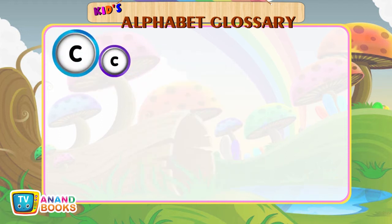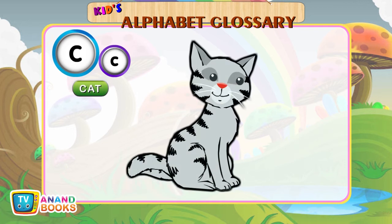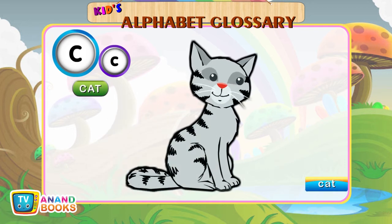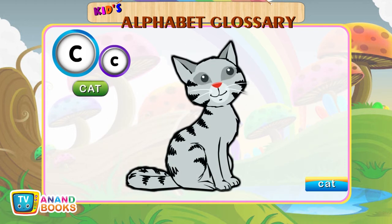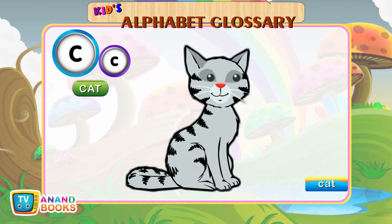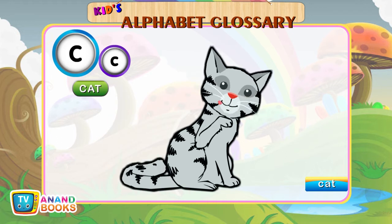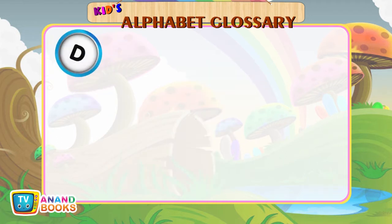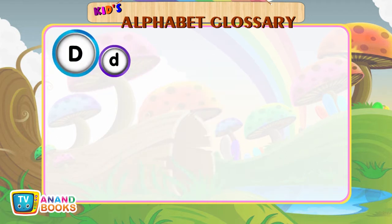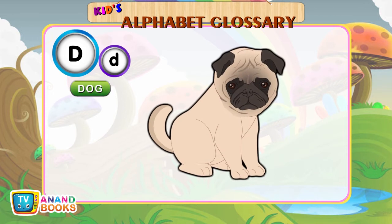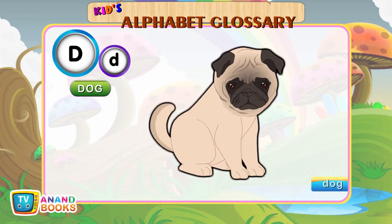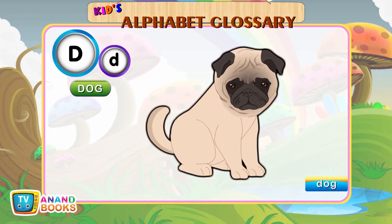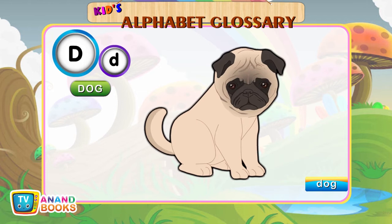C for Cat. C-A-T. Cat. D for Dog. D-O-G. Dog.